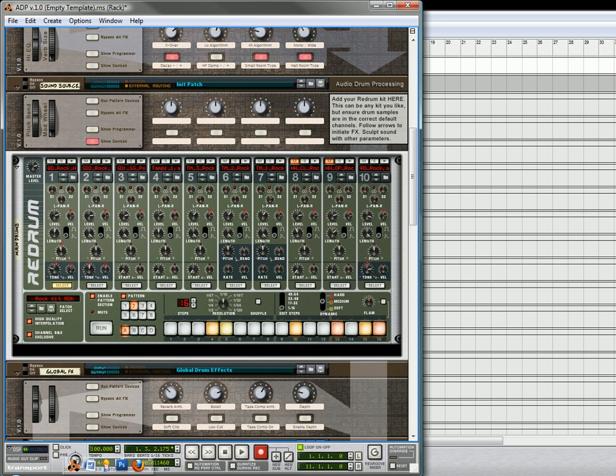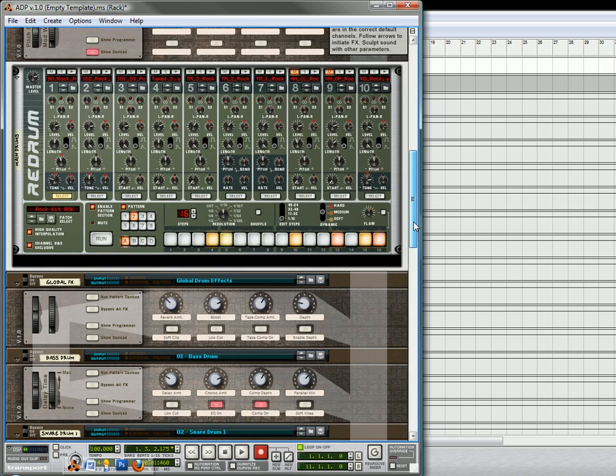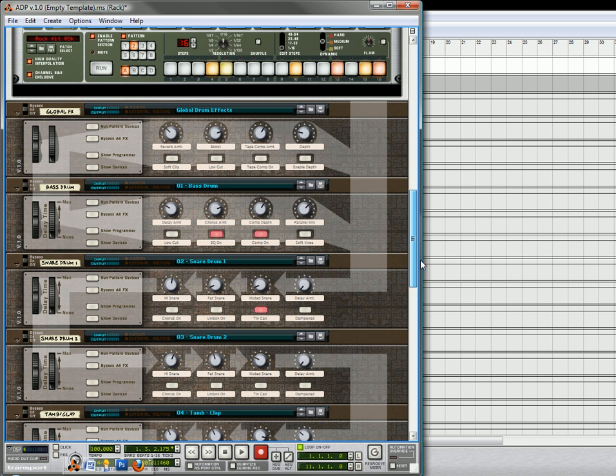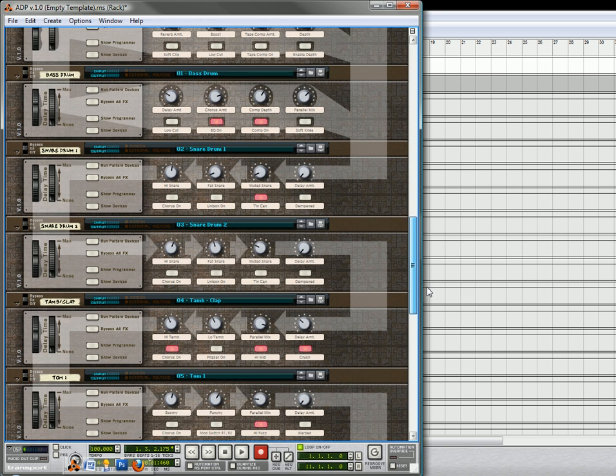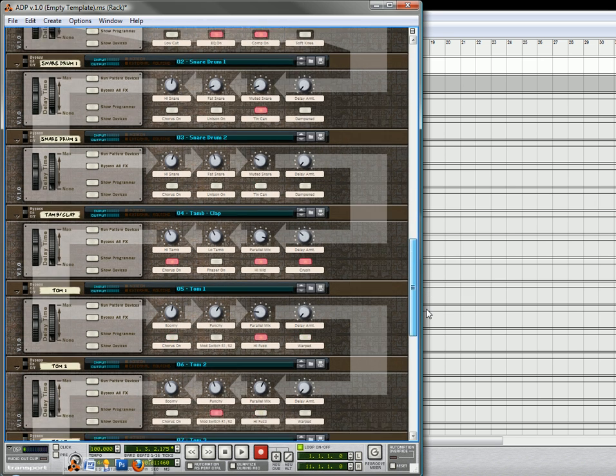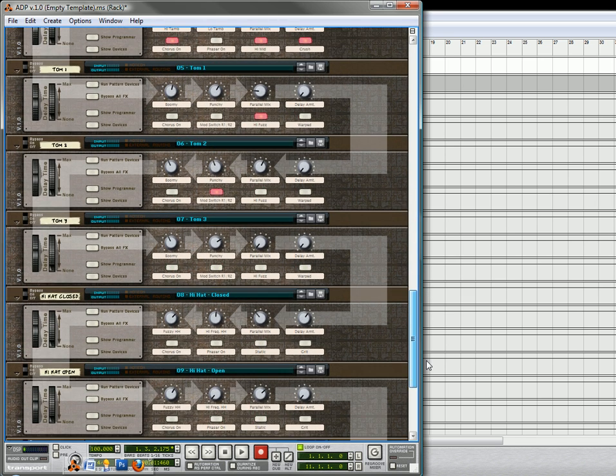Hi there, this is Rob from Reason101.net and I just wanted to tell you a couple of other things with regard to the audio drum processing unit that I put together. It seems like every time I take one of these videos, there's always a bunch of things that I forget to tell you about.